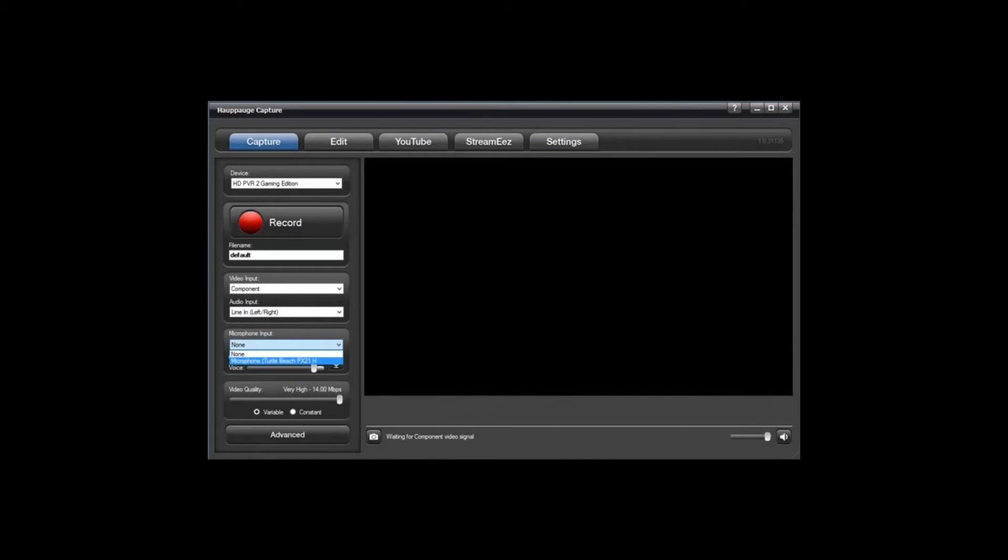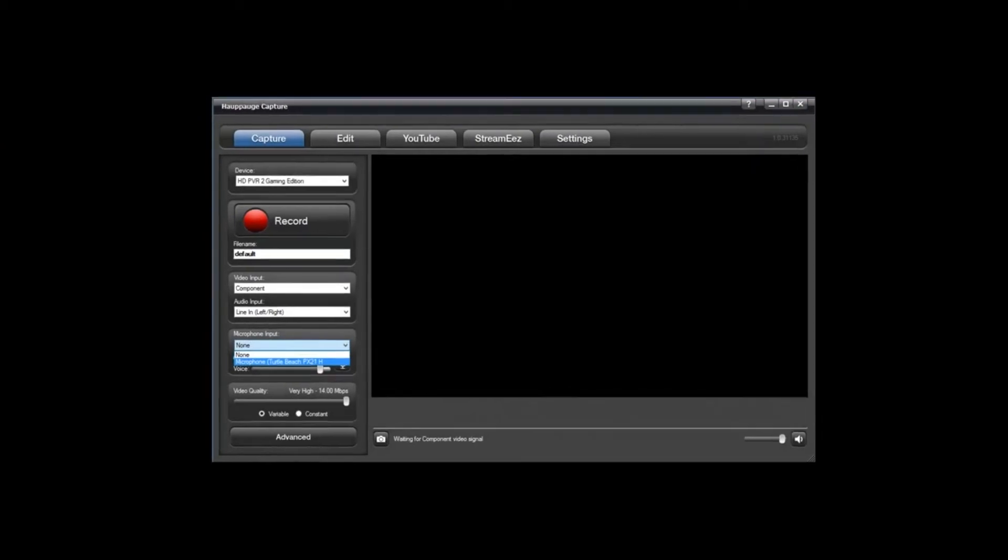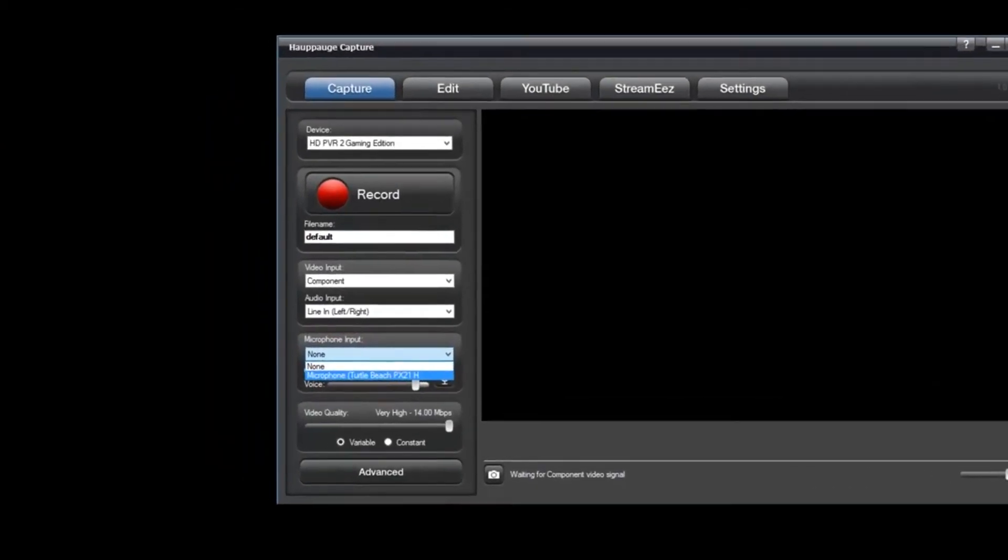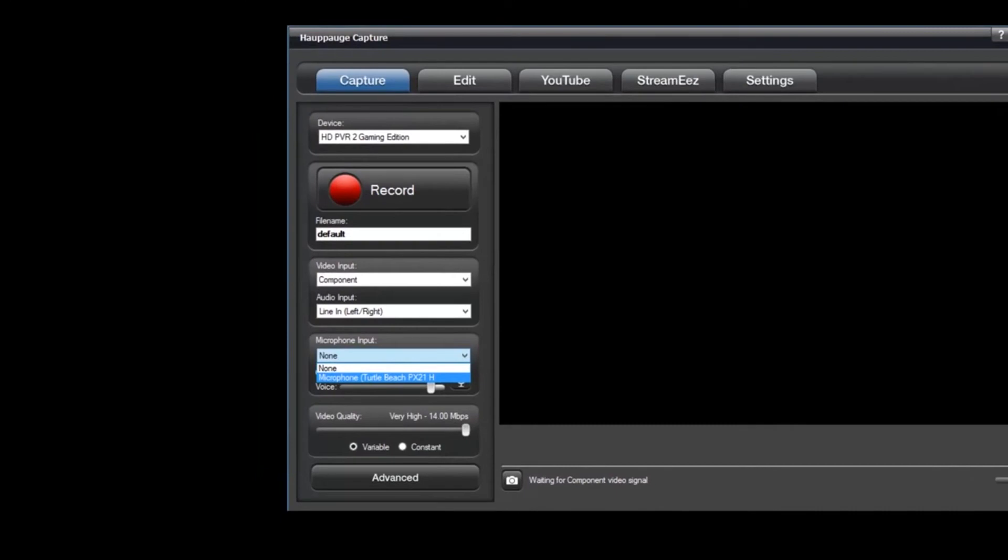Okay guys, so now that we're in Hauppauge Capture, you'll see that we have our microphone input section down in the lower left, and you'll see that we have a drop-down menu where our headset is listed.